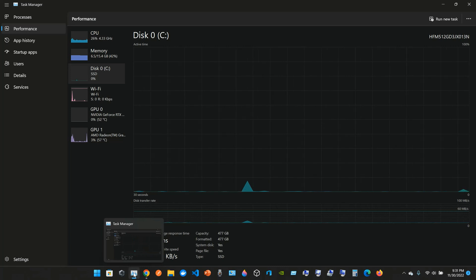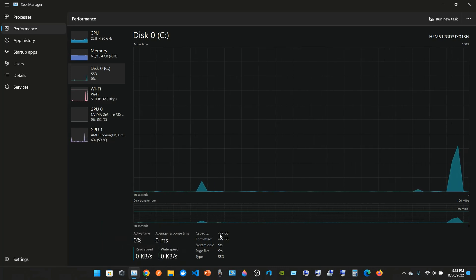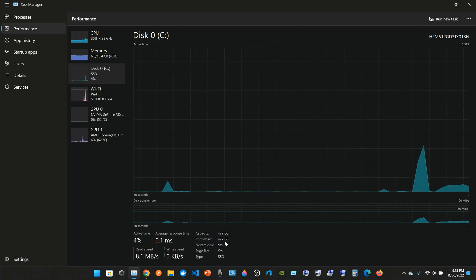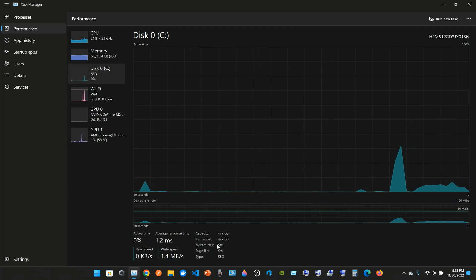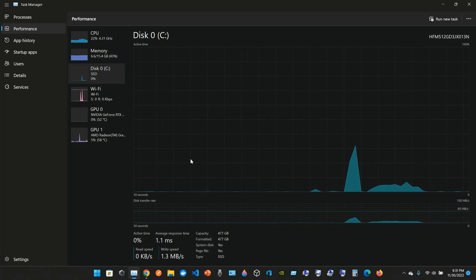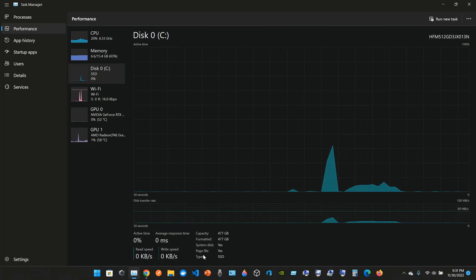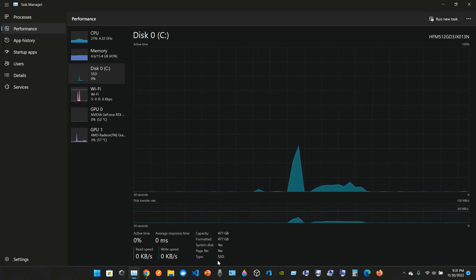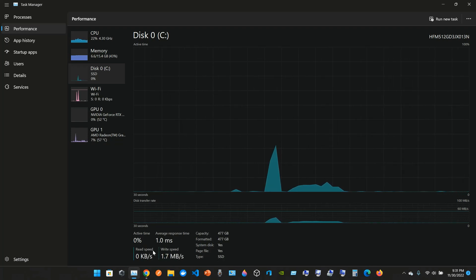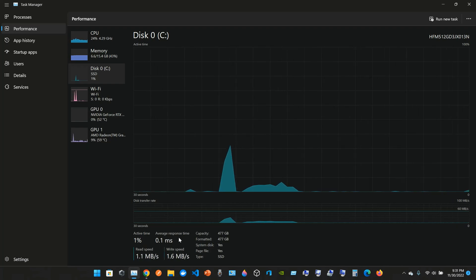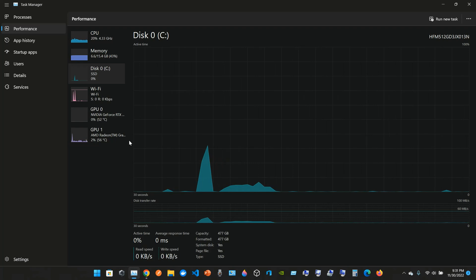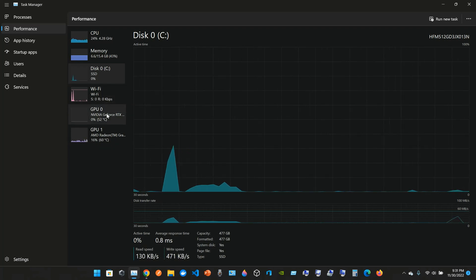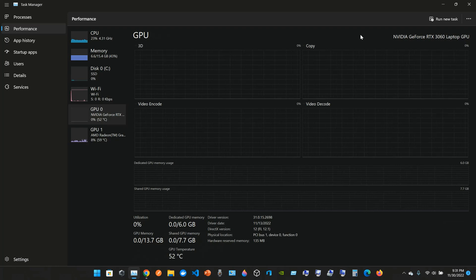When you go to the Task Manager, it shows you the real capacity that you have in your machine formatted: 477 gigabytes system disk. Yes, the system C is my system disk, page file yes, type SSD. You can see the read speed, the write speed, the average response time, active time. You can see here Wi-Fi. We have two GPUs.